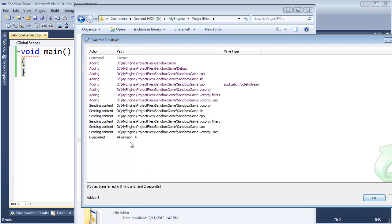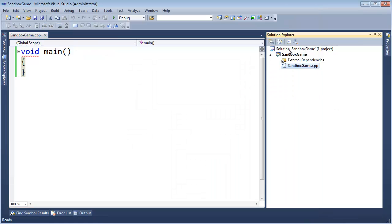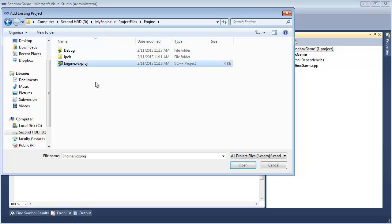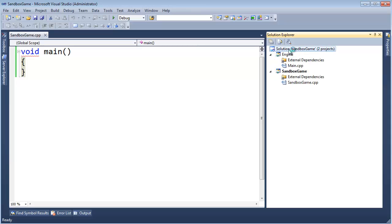So now in sandbox game solution, I want to add existing project, going to browse to where I have my projects. Again, here's the engine, here's sandbox game. I'm going to go into engine and select the project file for that, and you'll see that now we have the engine project inside the solution for the sandbox game.